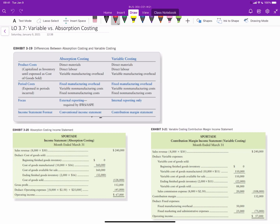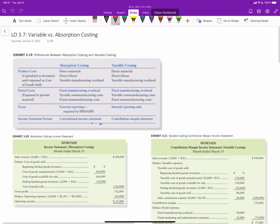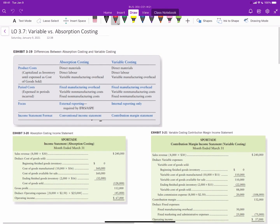In this video we will look at comparing variable costing versus absorption costing, which comprises learning objective 3.7. Exhibit 3.19 from the text looks at the conceptual differences between absorption and variable costing.